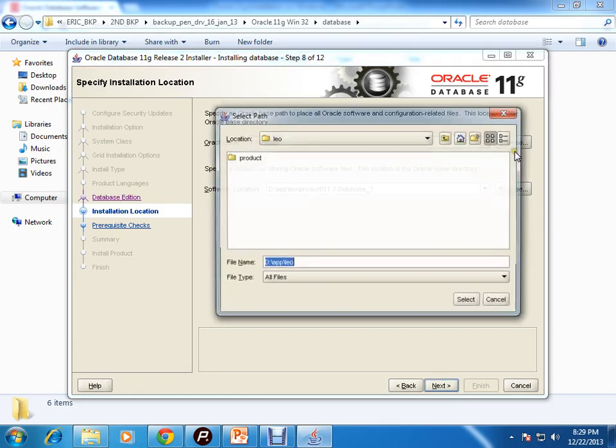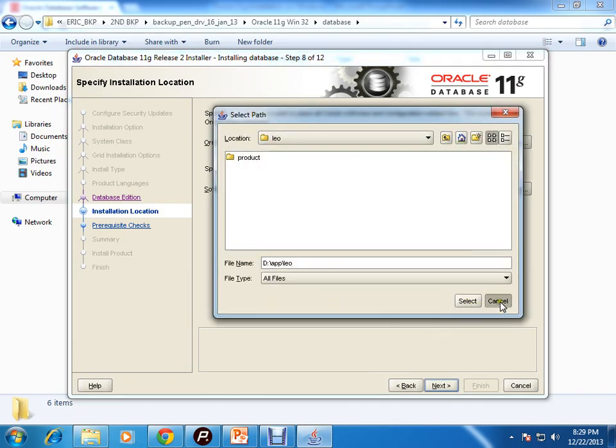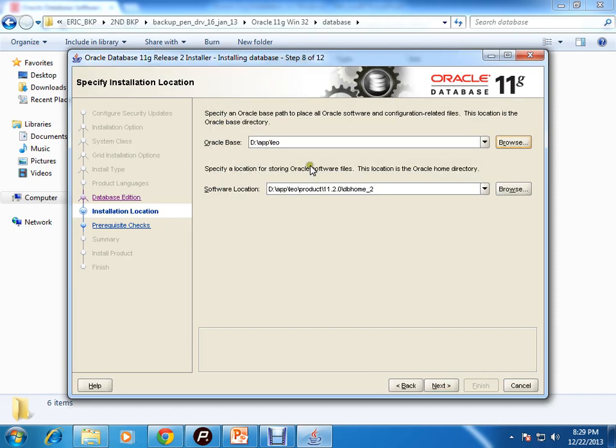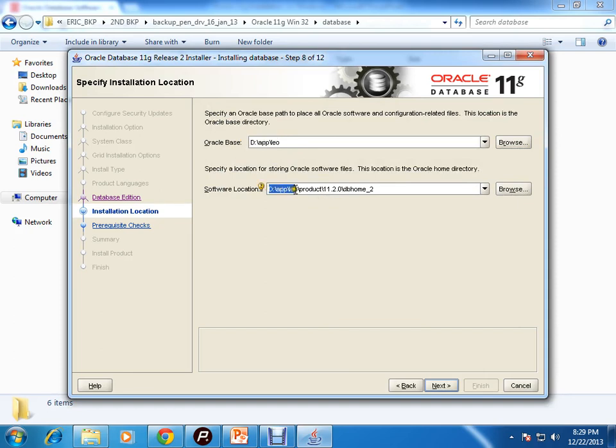For me it is this particular path. This is the Oracle base, and in this path - app leo product 11.2.0 DB home underscore 2 - in this path the software will be installed.